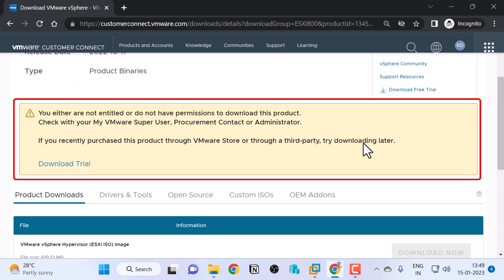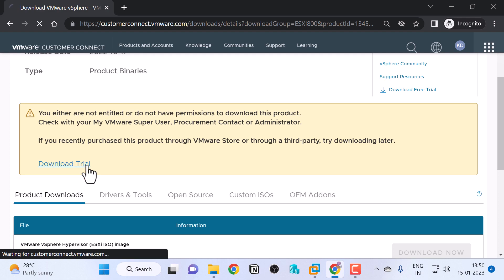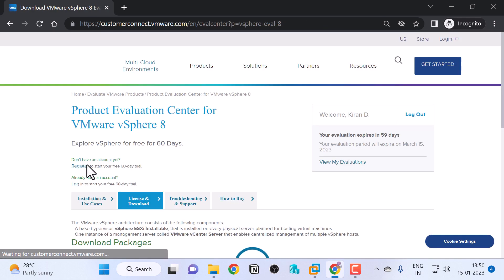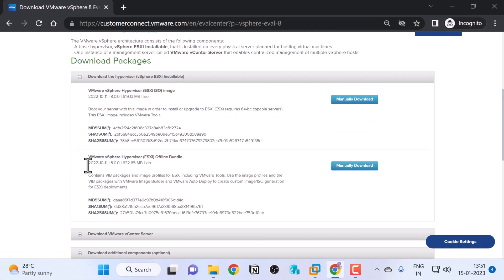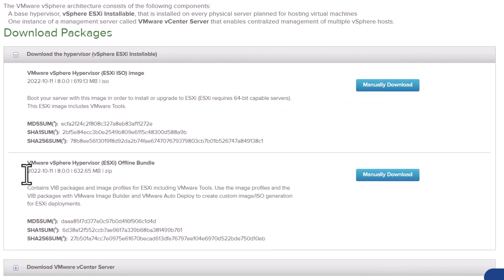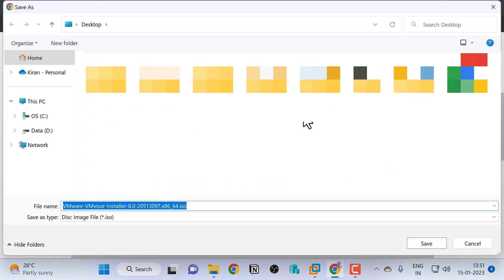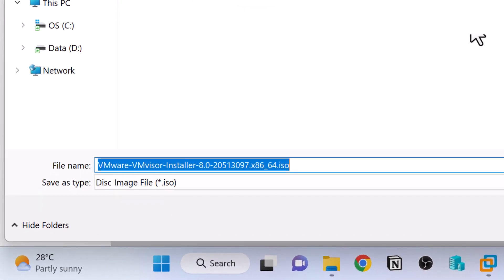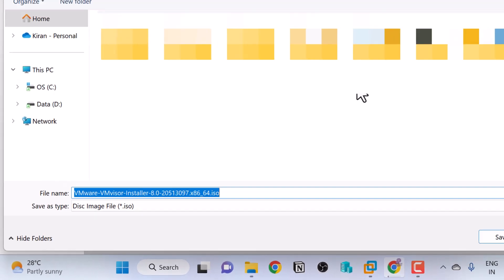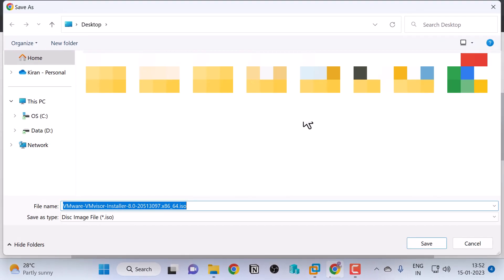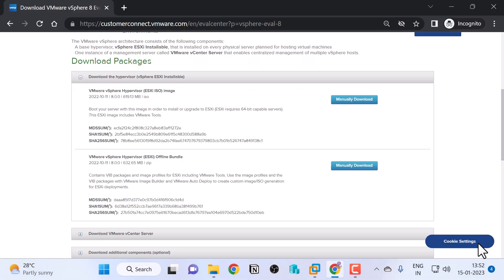Now it says that my account is not entitled to download the ISO file of ESXi 8, but I can download a trial version of ESXi 8 and I can run this version for a period of 60 days. So I'm going to click on Download Trial. Scroll down a little. Now you can manually download the ISO image or zip file of VMware vSphere hypervisor ESXi 8. You want to download the ISO file. I'll click on Manually Download. It will prompt you to save the ISO file, but as I mentioned before, I've already downloaded the ISO file, so I'll skip this. I'll click Cancel.